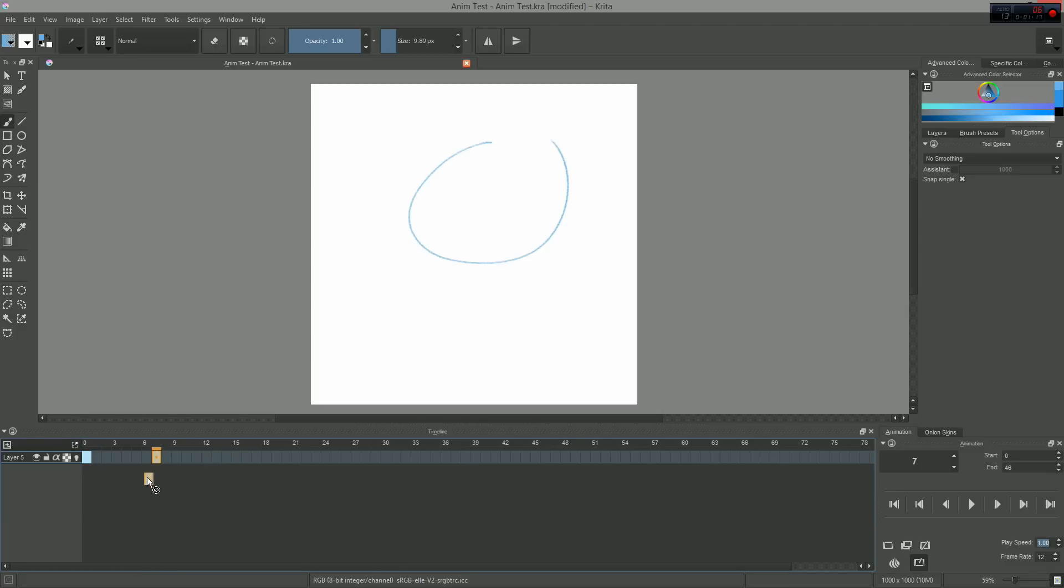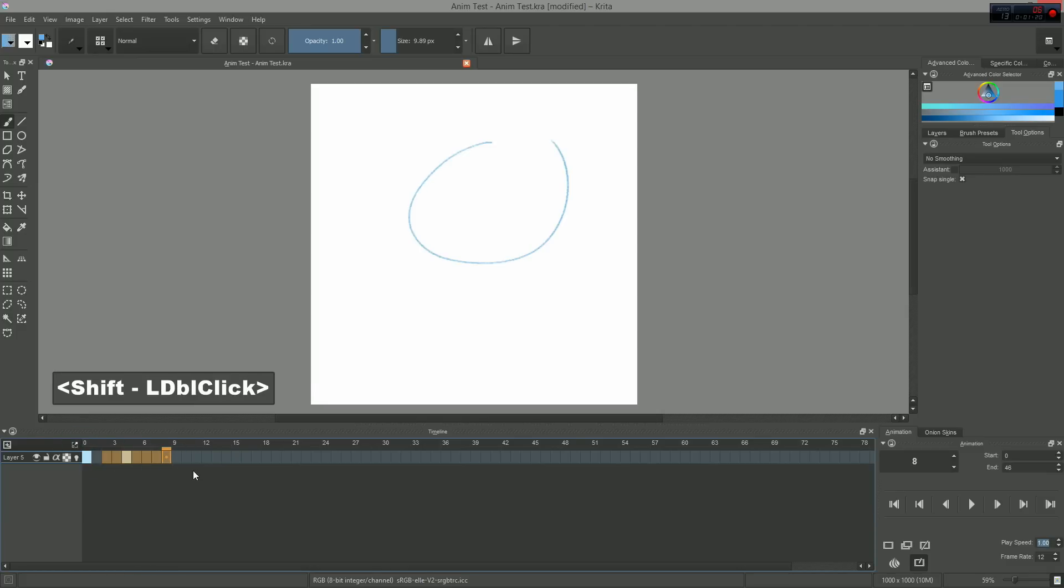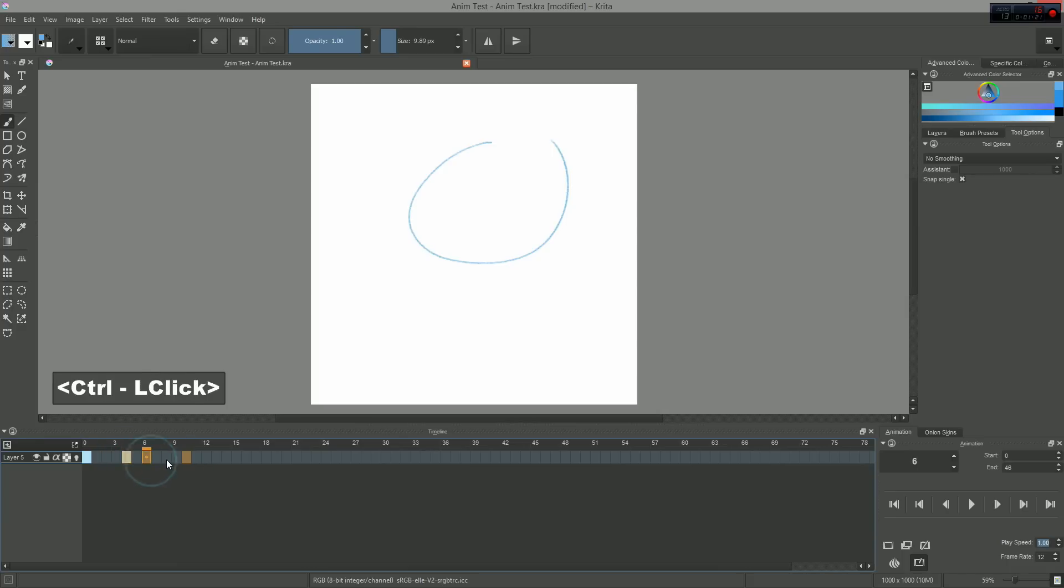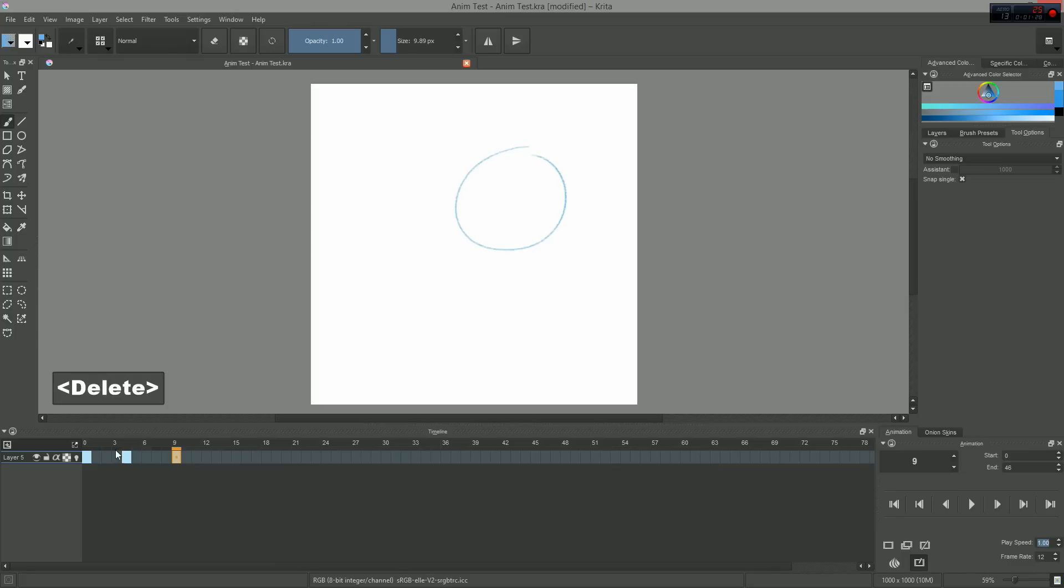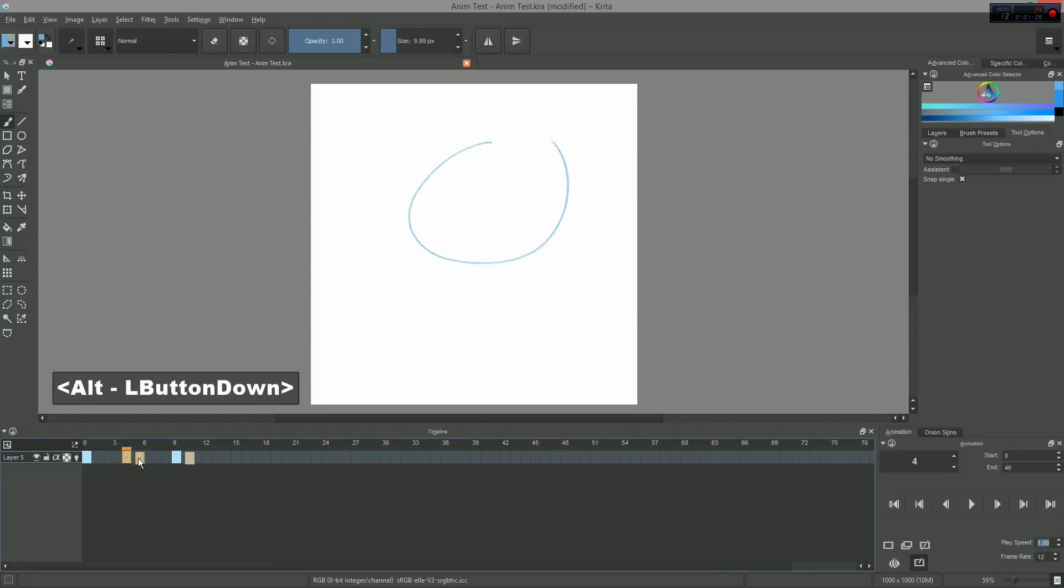You can also shift-click to select a range of frames, and control-click to add individual frames to your selection. If you want to move a range of frames on a given layer, you just have to keep the alt key down and drag a frame. All of the frames to its right will be moved as well.